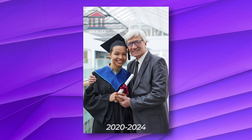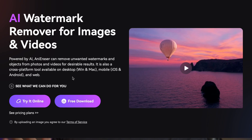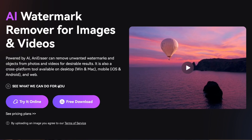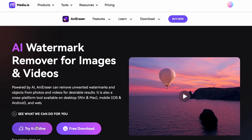An ugly watermark can ruin an important picture like this one, but with AI tools they can be removed. We're going to use Any Eraser on Media, which is an amazing tool, so to access it go to anyeraser.media.io.